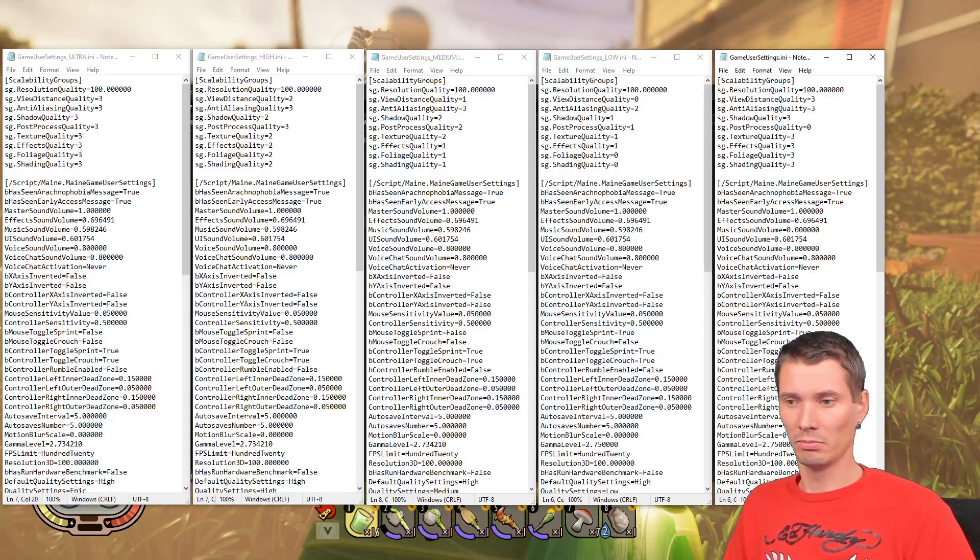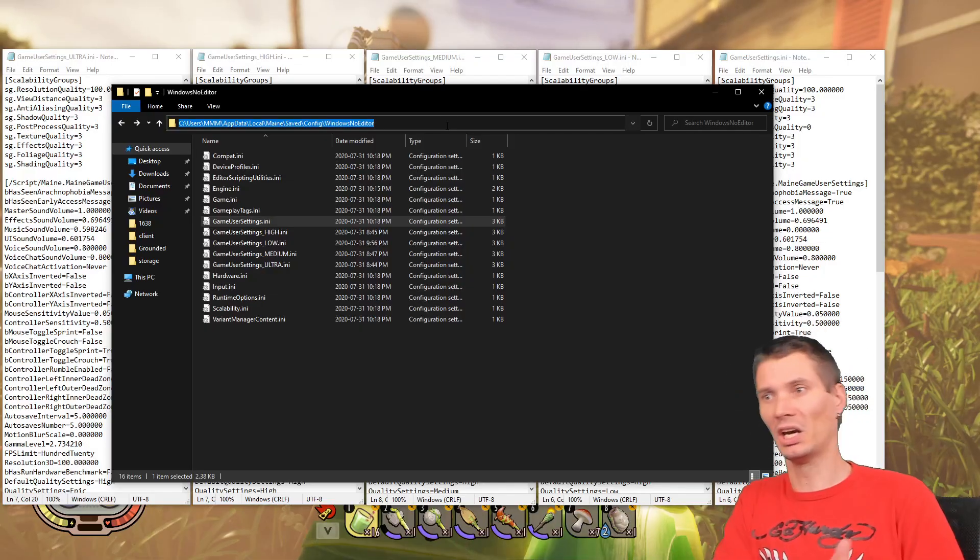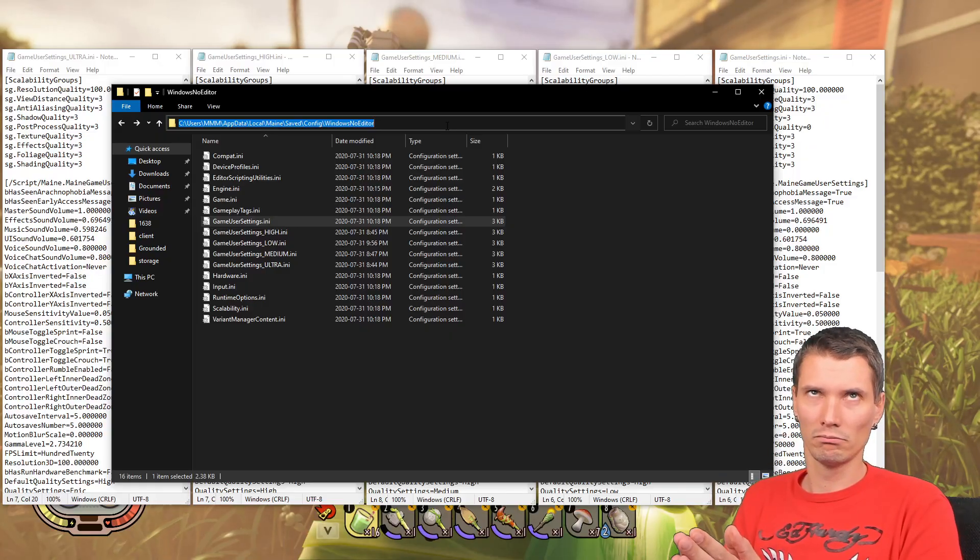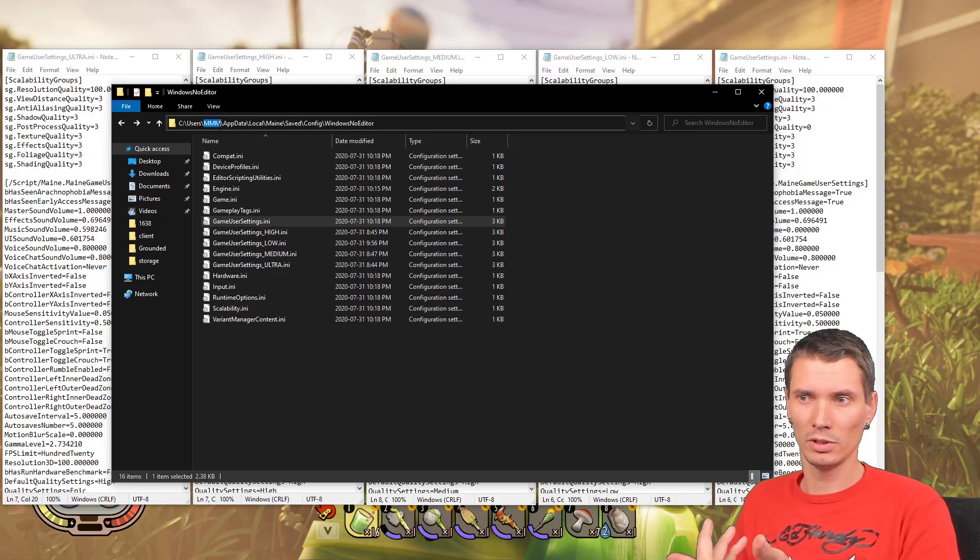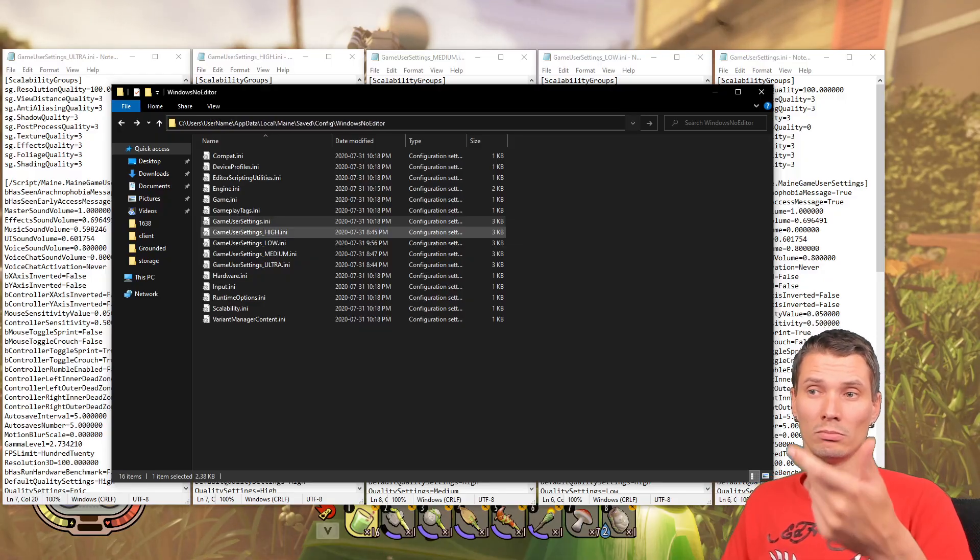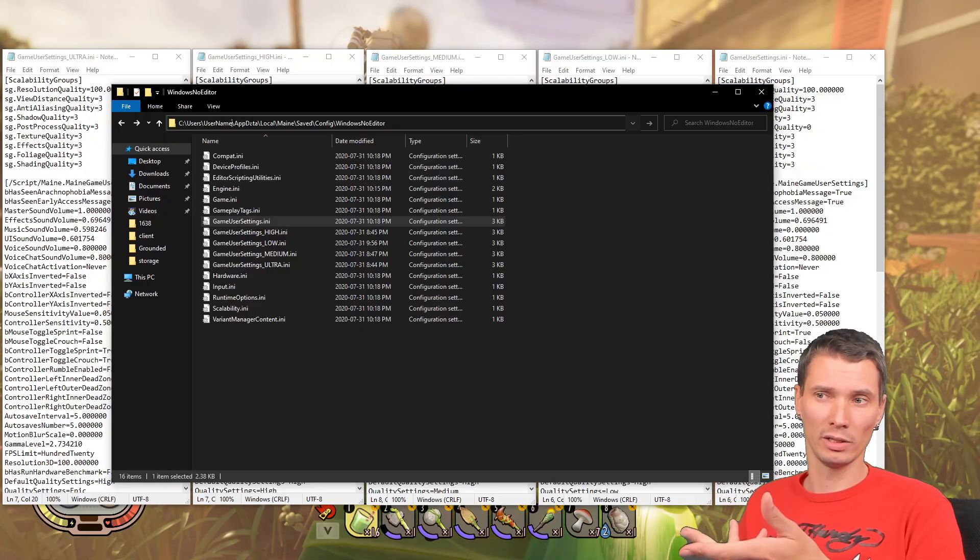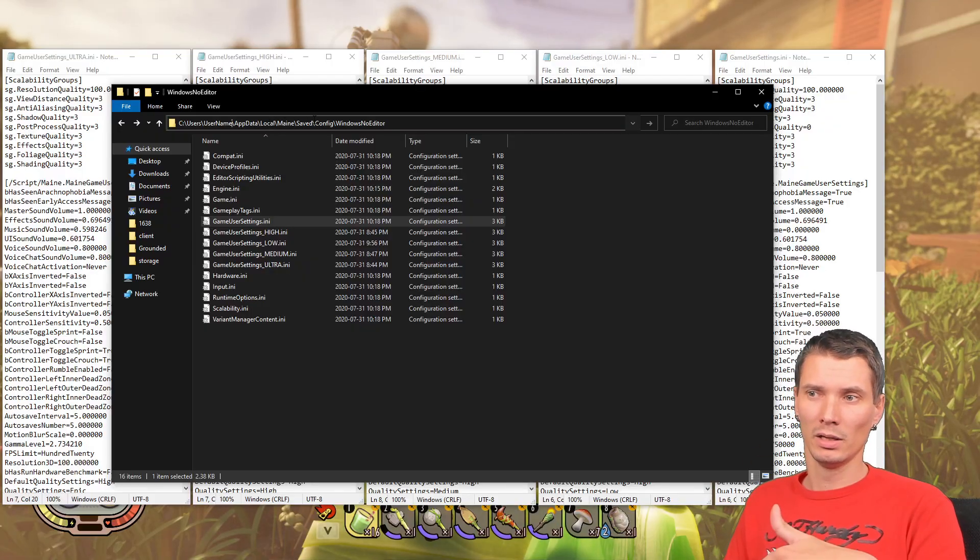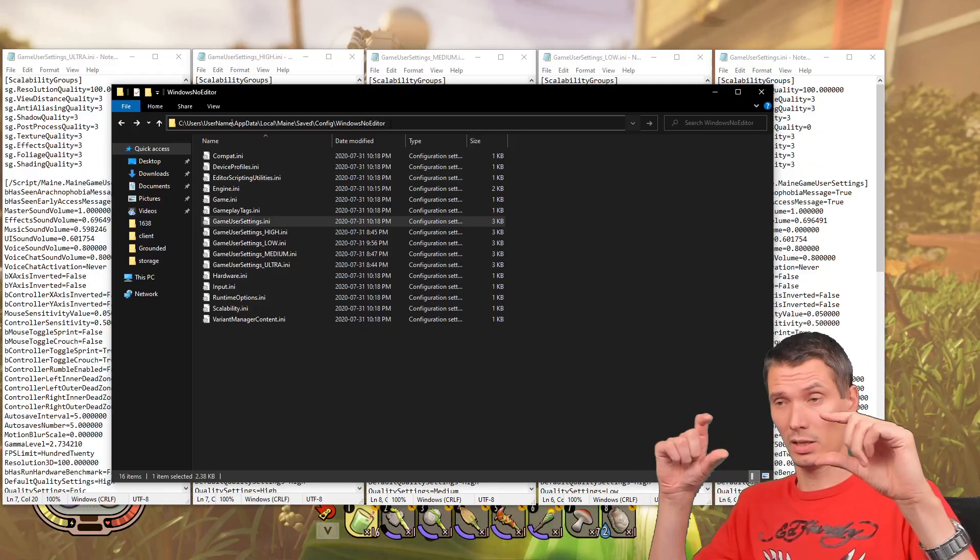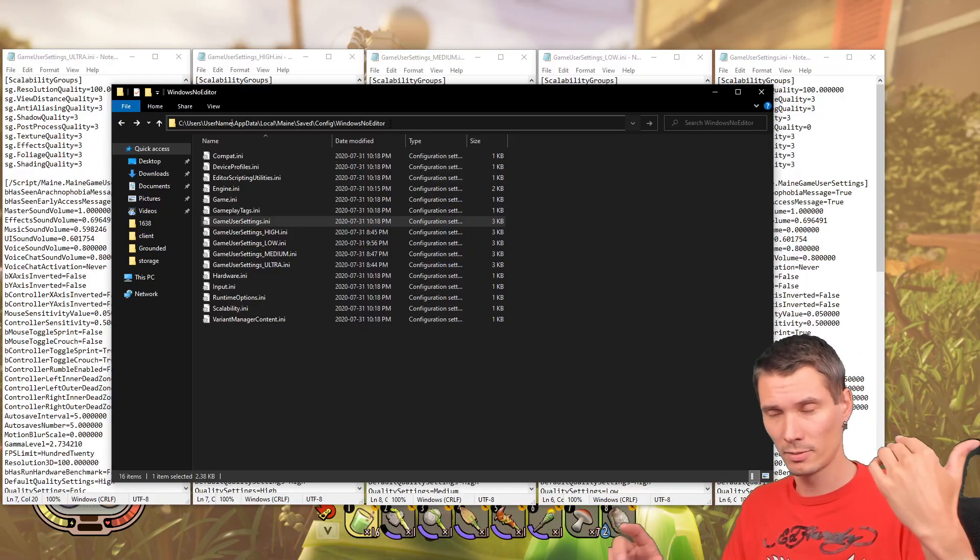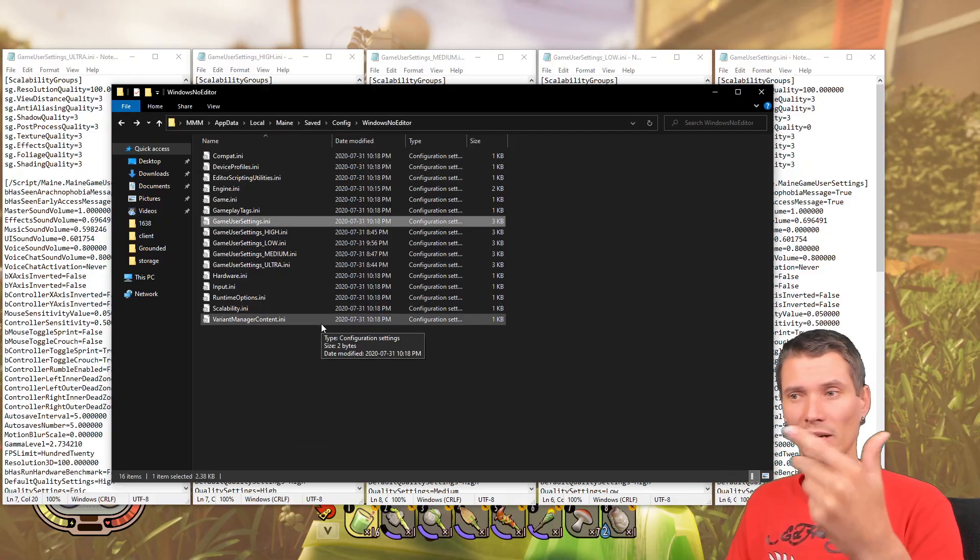So let me show you, let me load everything I need to show you. Let's start with everyone who joined from the beginning of the video. This is the path you need to go. Obviously here is my username, that's your username, so open your username, basically AppData, then Local, Maine, Saved, Config, WindowsNoEditor. I will paste that path down in the description so you can easily copy, edit your username, and that's it. And here you'll find Game User Settings.